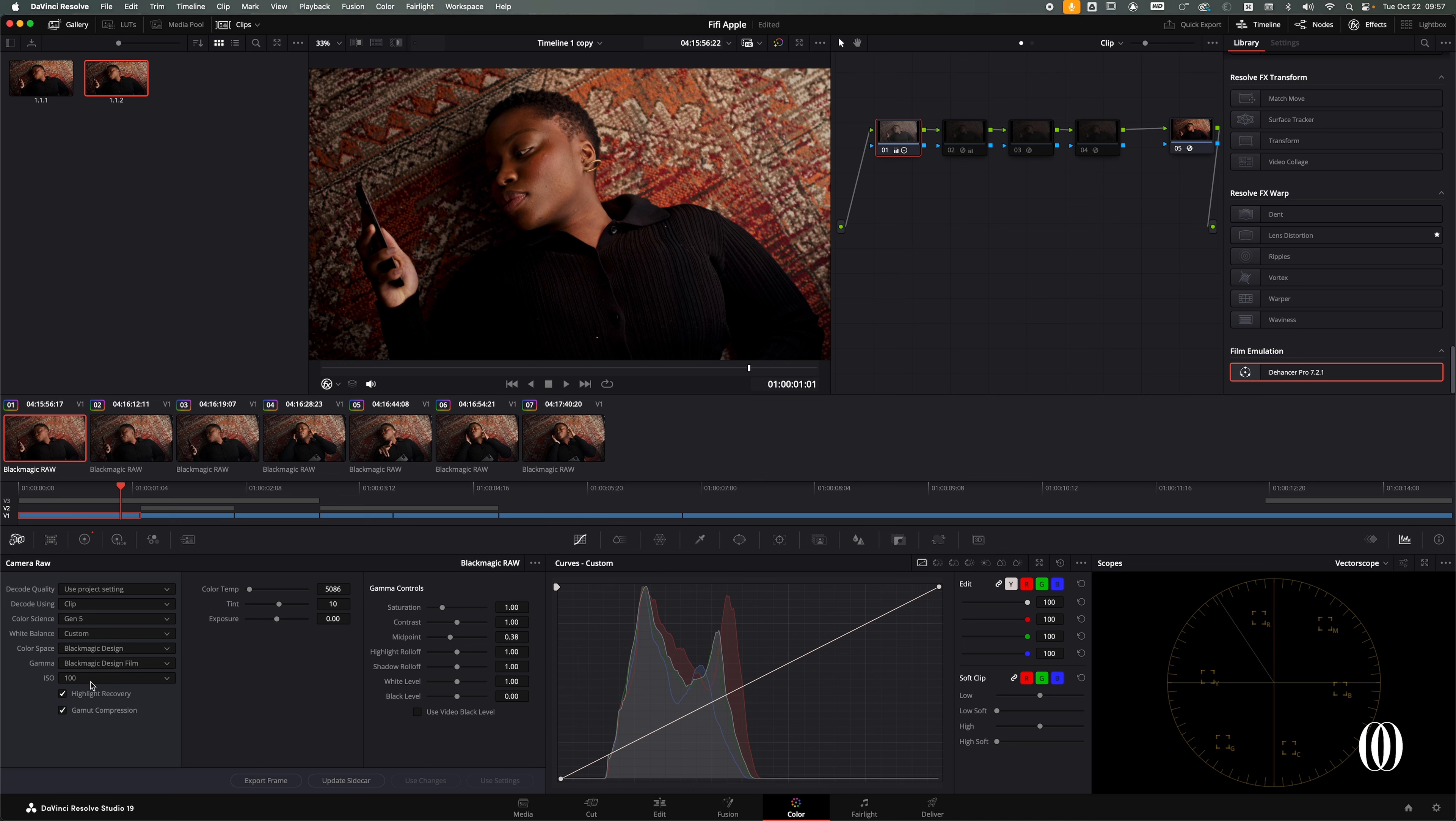And of course not the ISO, because if you didn't know, you can change the ISO afterwards with the Blackmagic and also with the RED and something else, if I don't mistake.